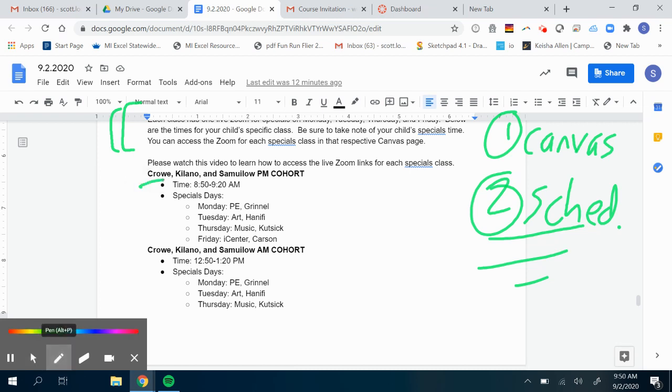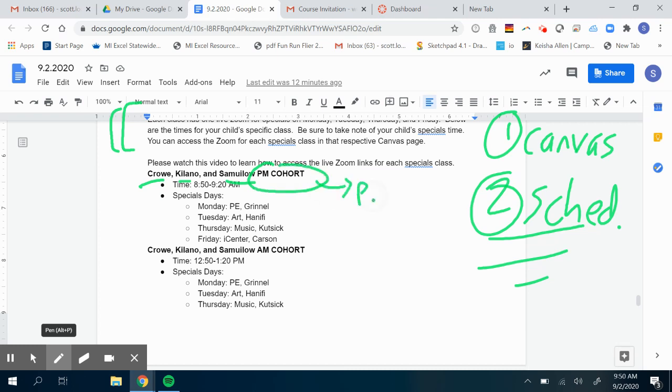It shows what time they have specials and what day of the week they have that specific special. For example, Mr. Crowe, Ms. Colano, and Ms. Samulo, their PM cohort - in other words, the kids that go to school in the afternoon - their specials take place in the morning before they come to school.